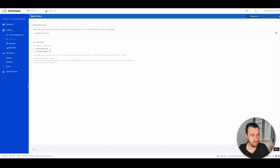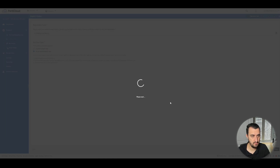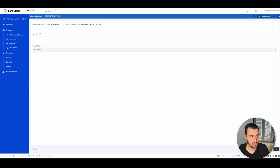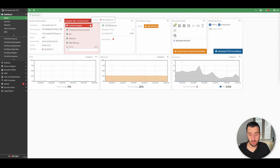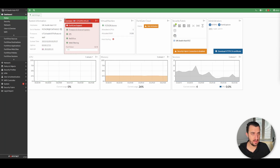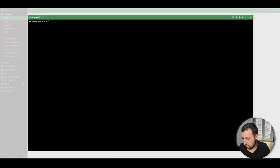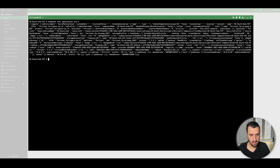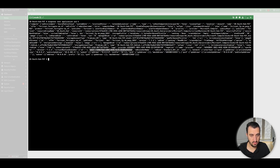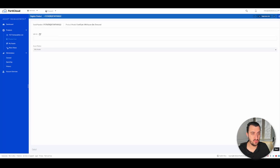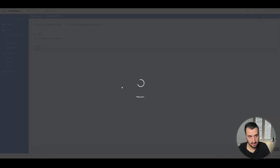I need to obtain the VM ID, so if I go to the command line of the FortiGate and run this command, you get the output. Towards the bottom here is the VM ID — this is the number you need to copy. I'll copy that and log into my asset management portal and pop the VM ID in there.